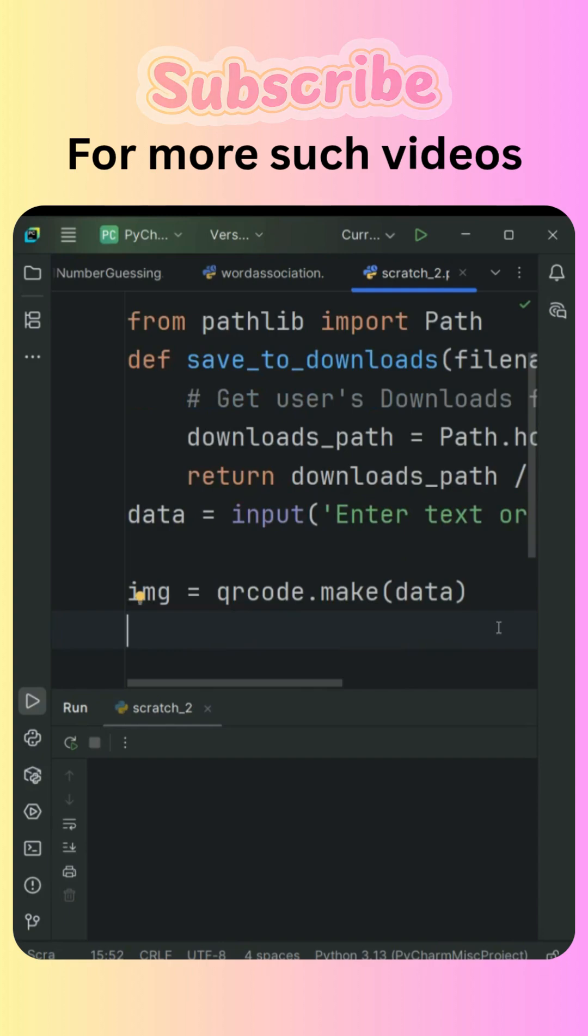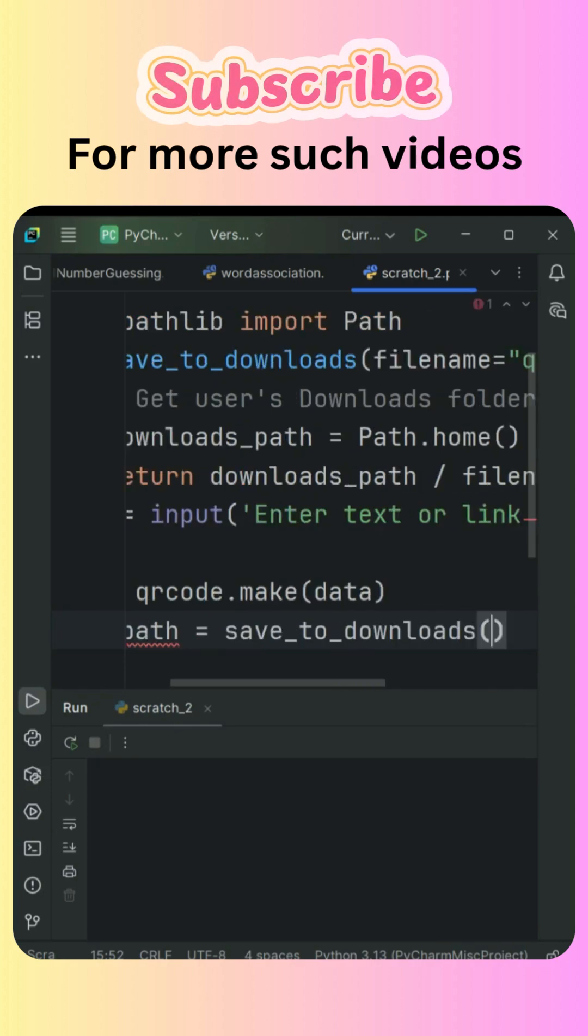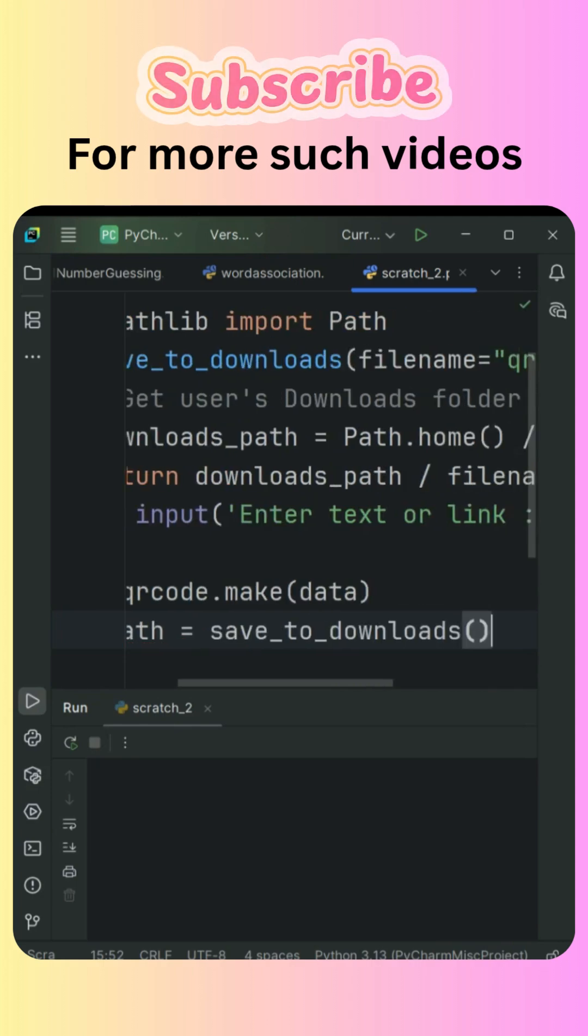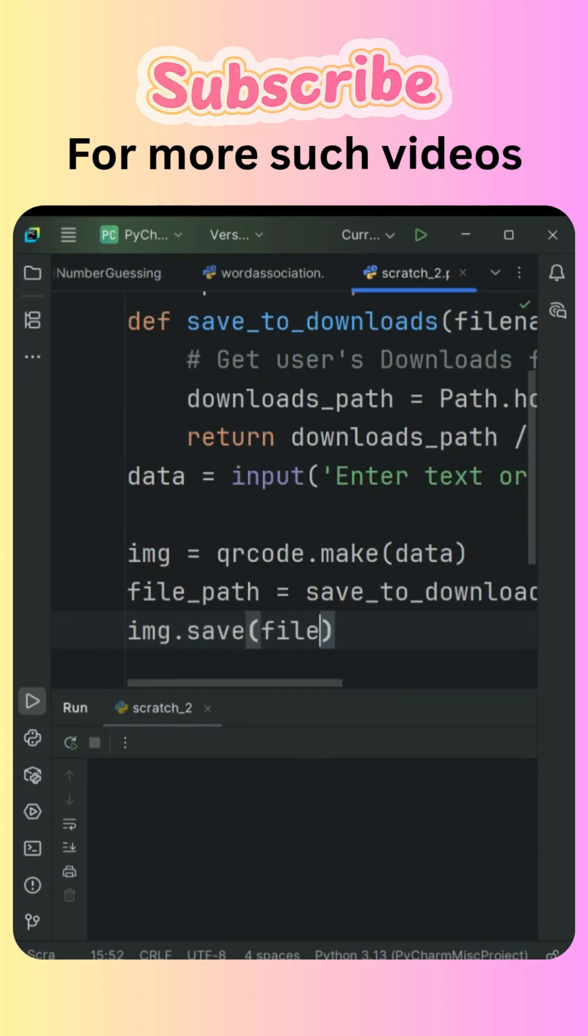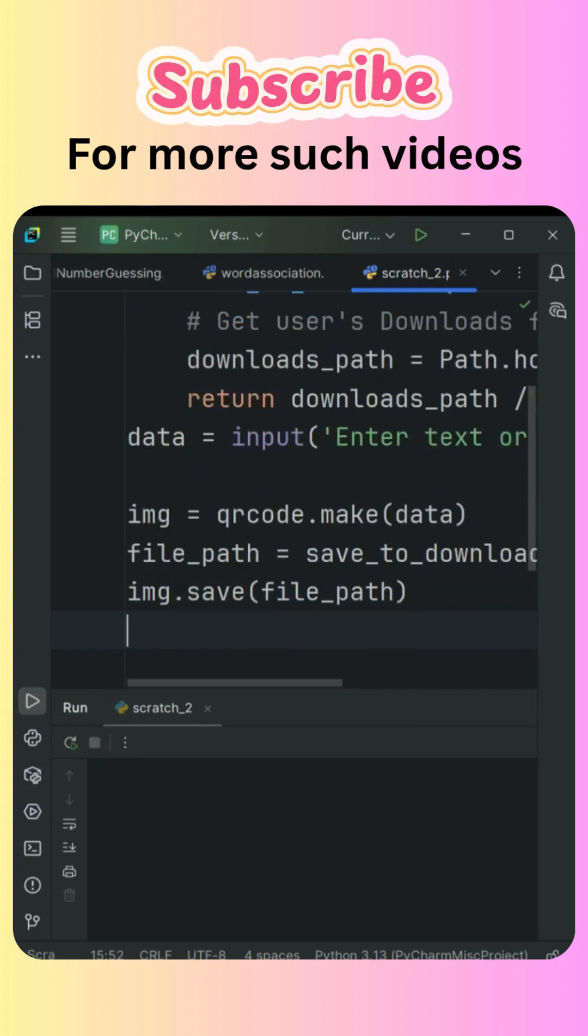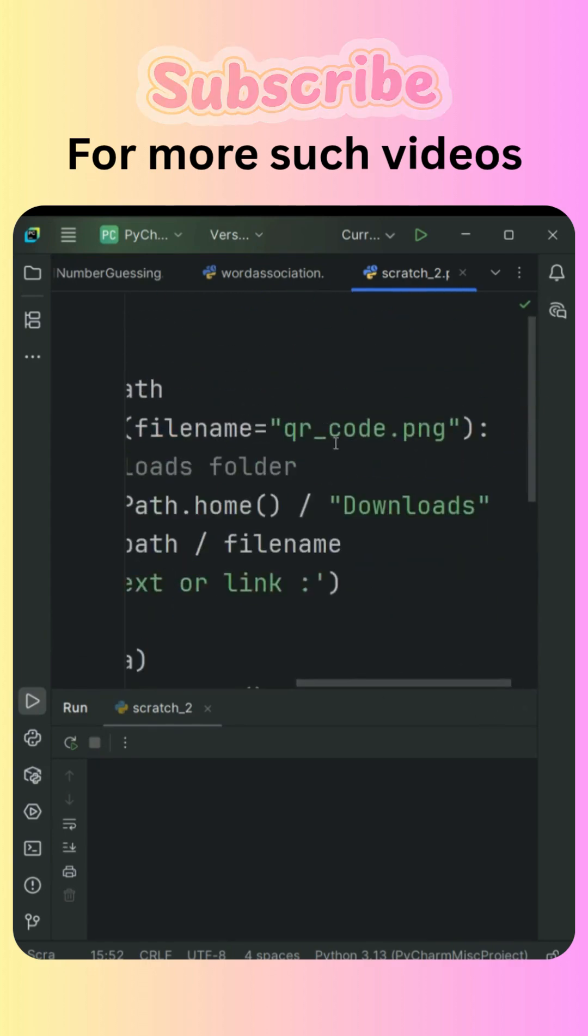What's left is we're just going to save this particular image using the save_to_download function, and then img.save with the file path. This is going to save the file under the download folder with the name qr_code.